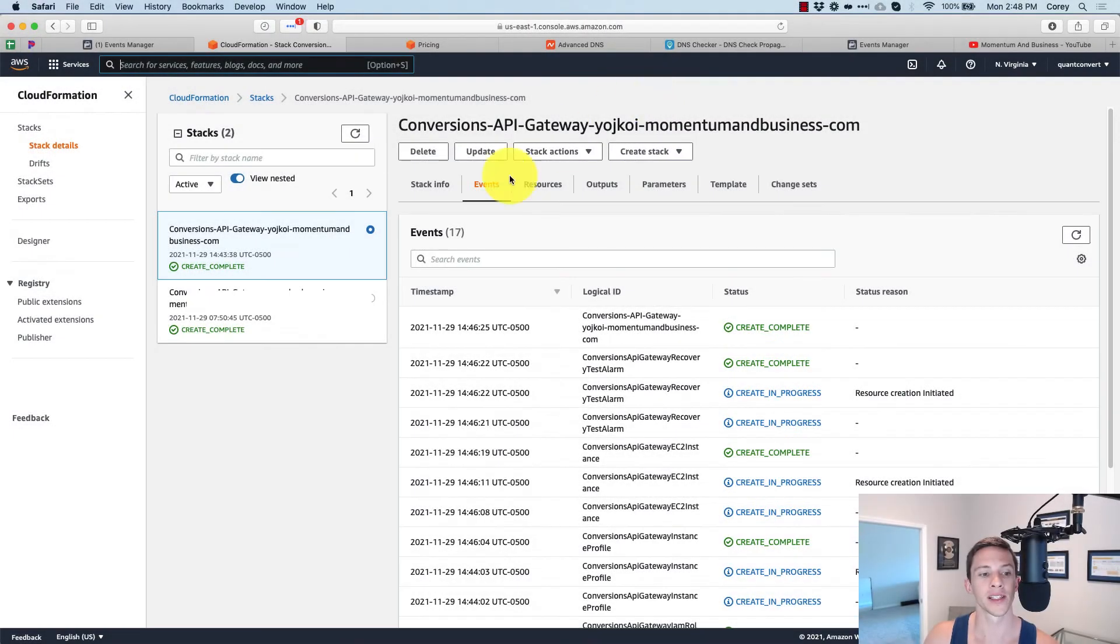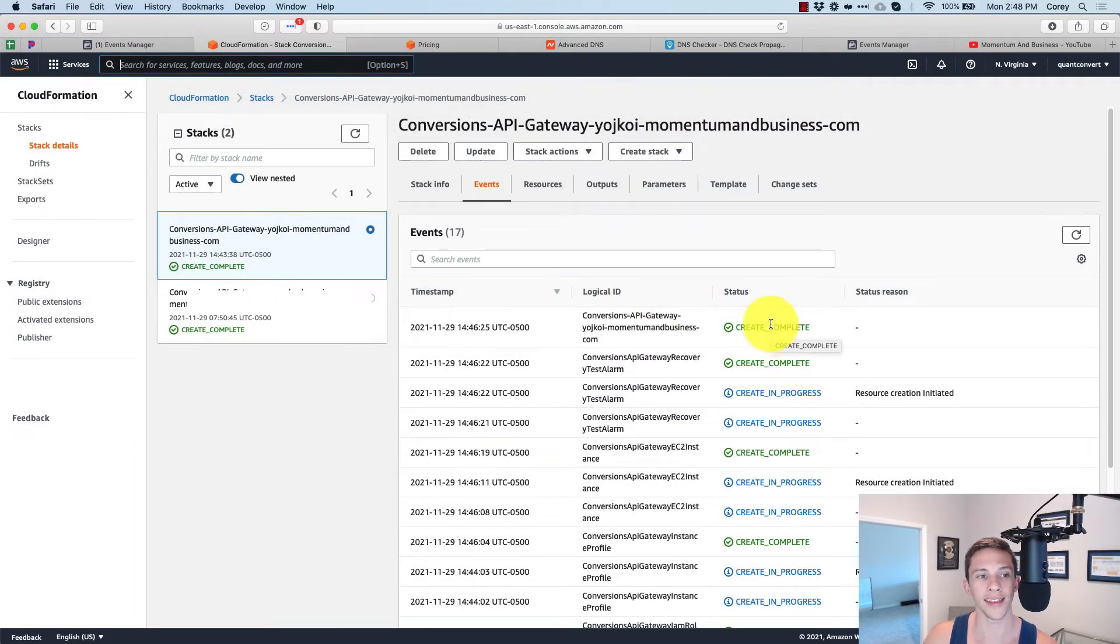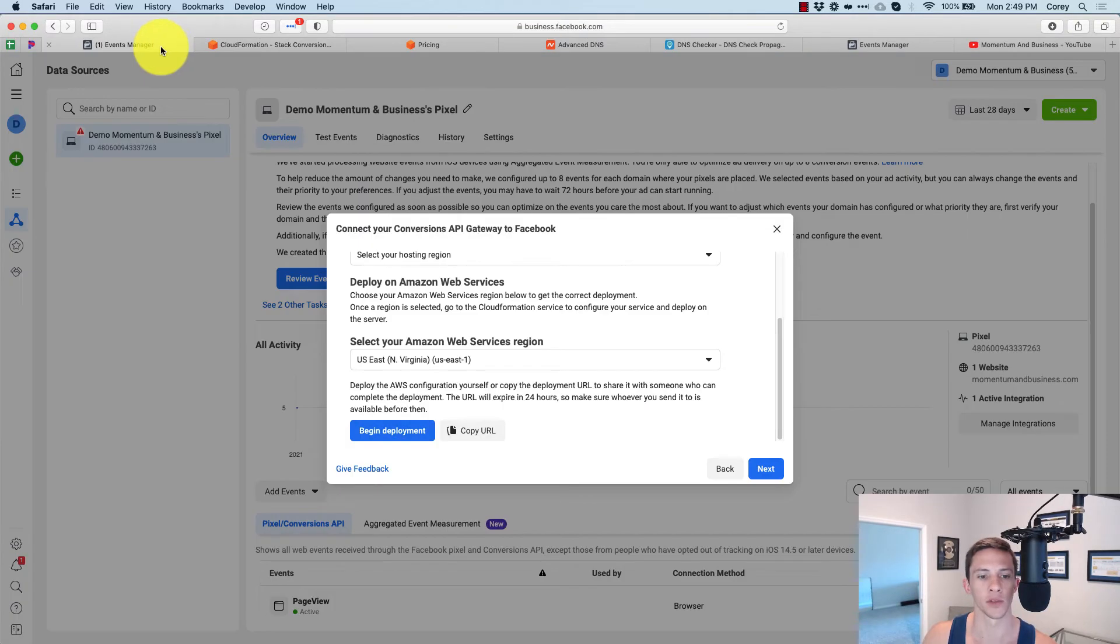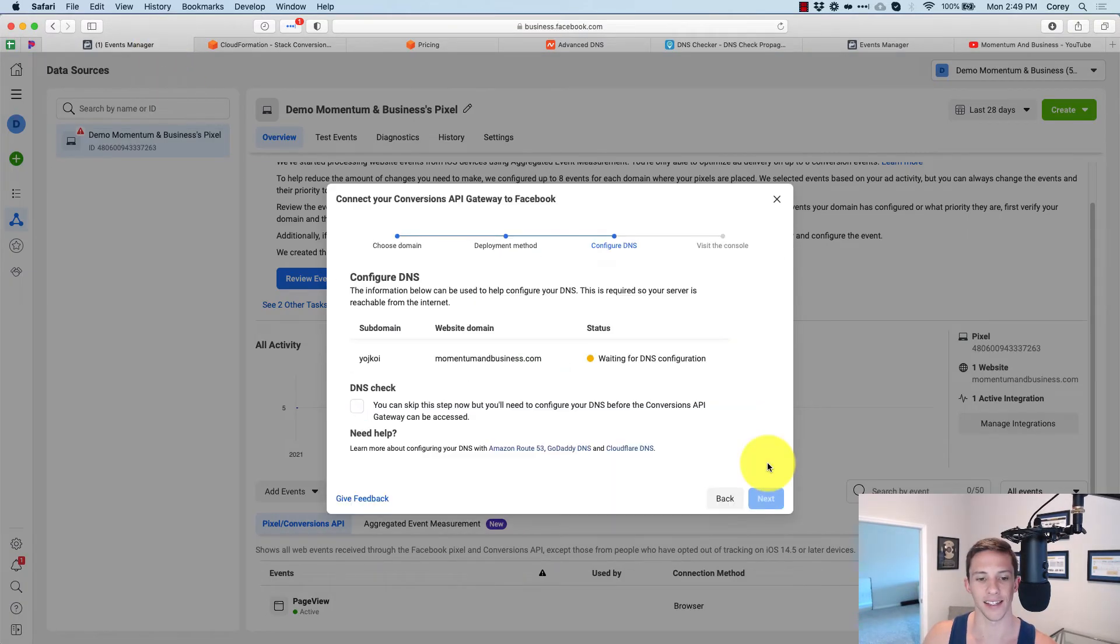A few minutes later, we've got create complete here, create complete there. So I think we're ready to go on to the next step. So we're going to head back to the events manager, click next.